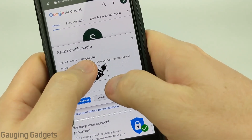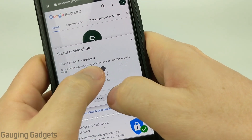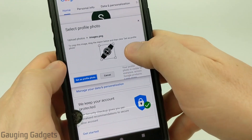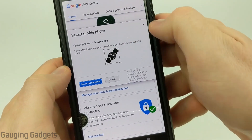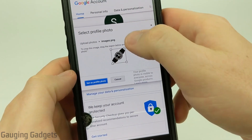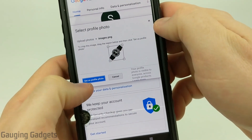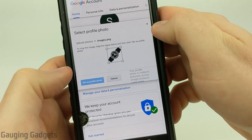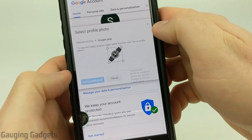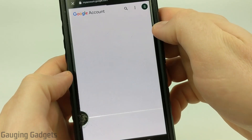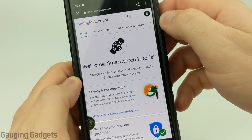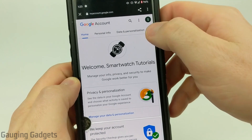You can resize it if you need to by just moving around this box. I want it to be the entire image. So once you've cropped it, go ahead and select 'Set as profile photo'. And there you go — the profile picture has been updated.